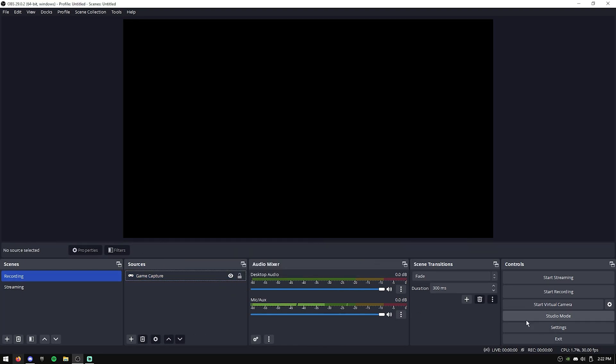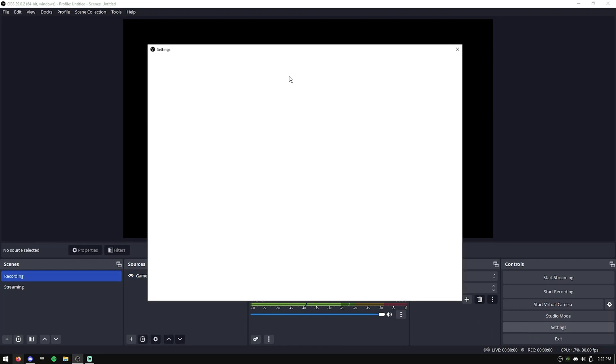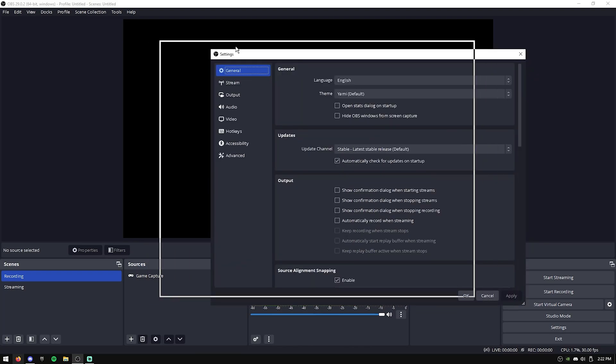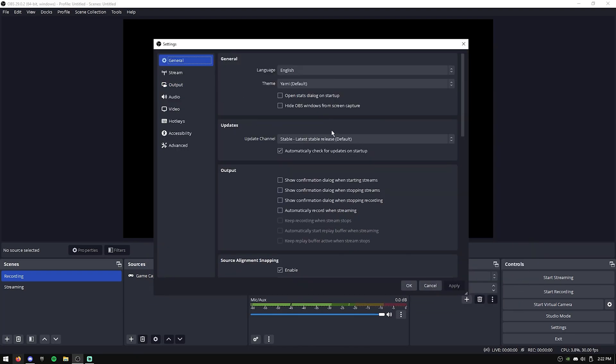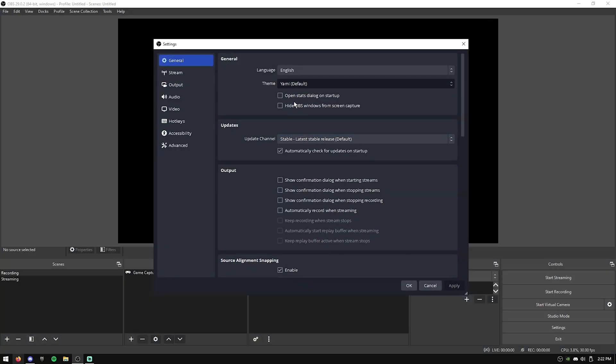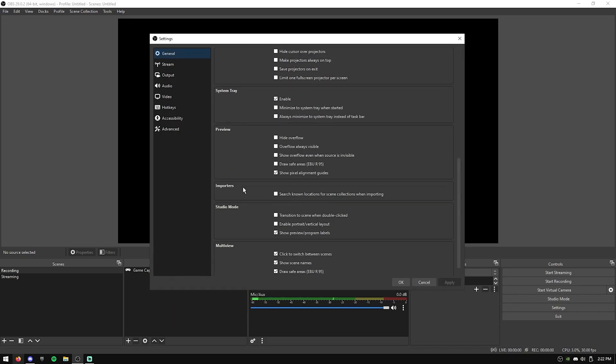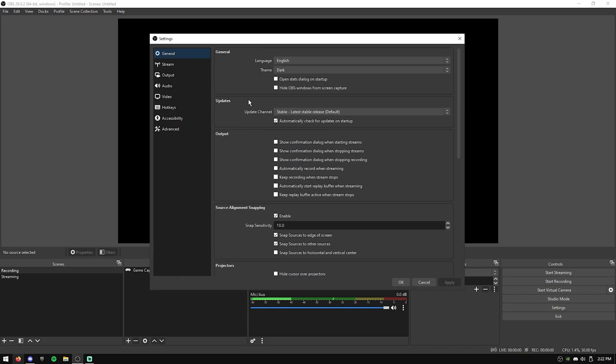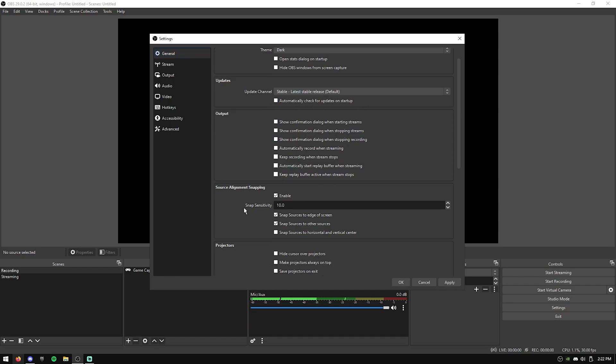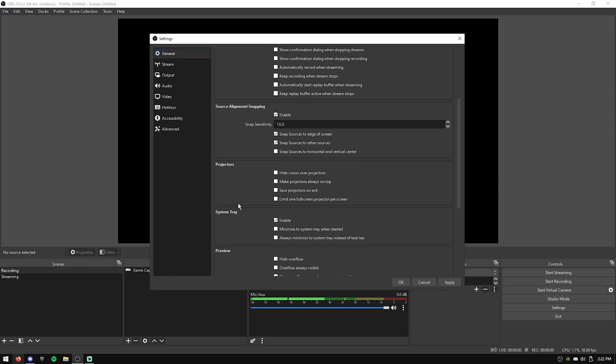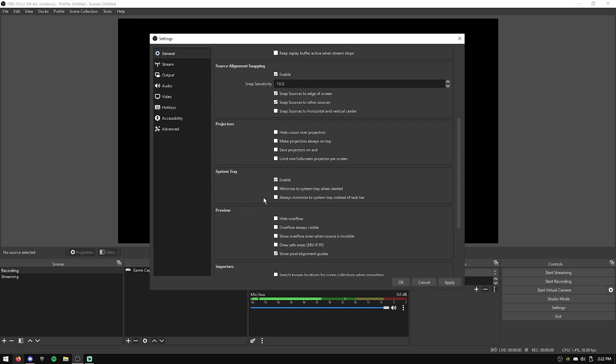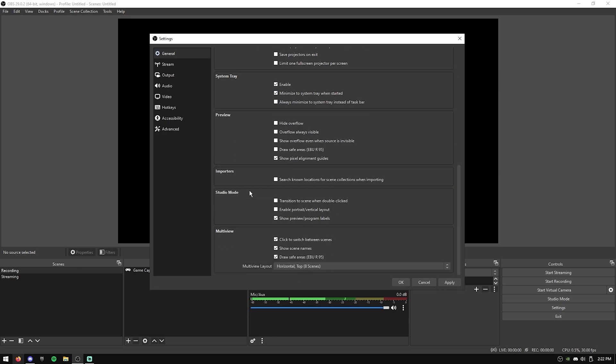So once you've done that, we're going to do our Settings. So starting off in the General tab, I like to change my theme to just Dark, as I think it looks better and it's easier to work with. And the General tab, there's not really much to do here. I uncheck automatically check for updates on Startup, and I also scroll down, and I hit Minimize to System Tray when started.